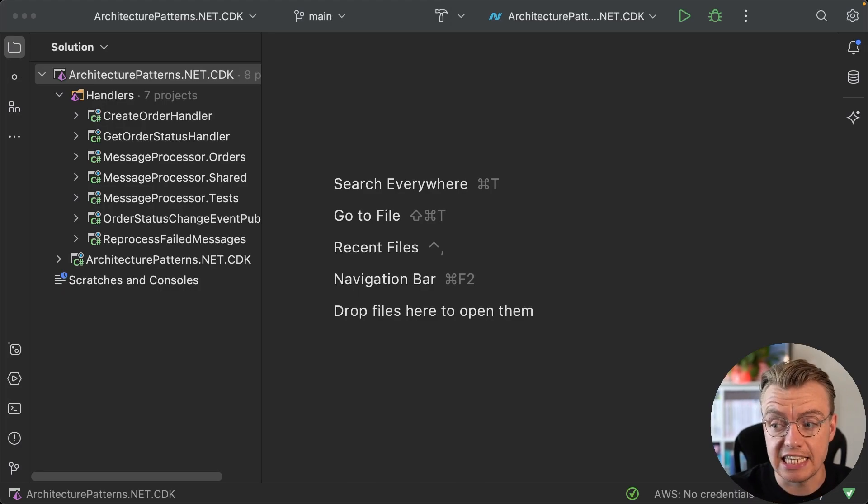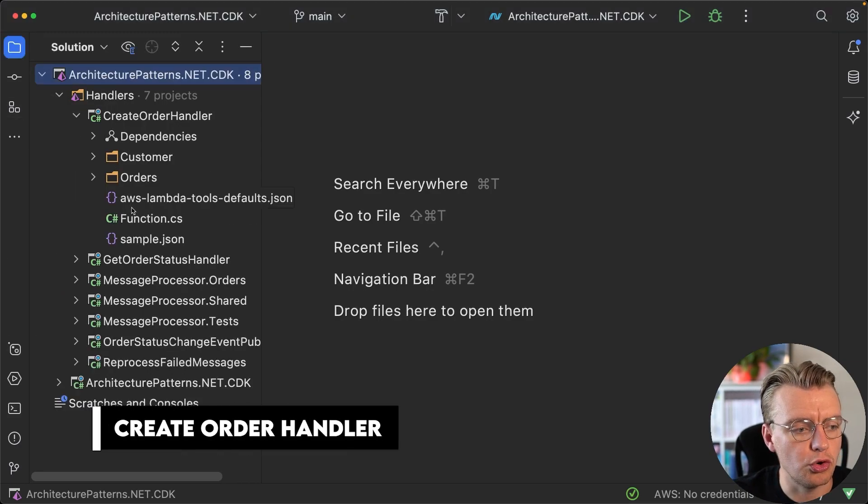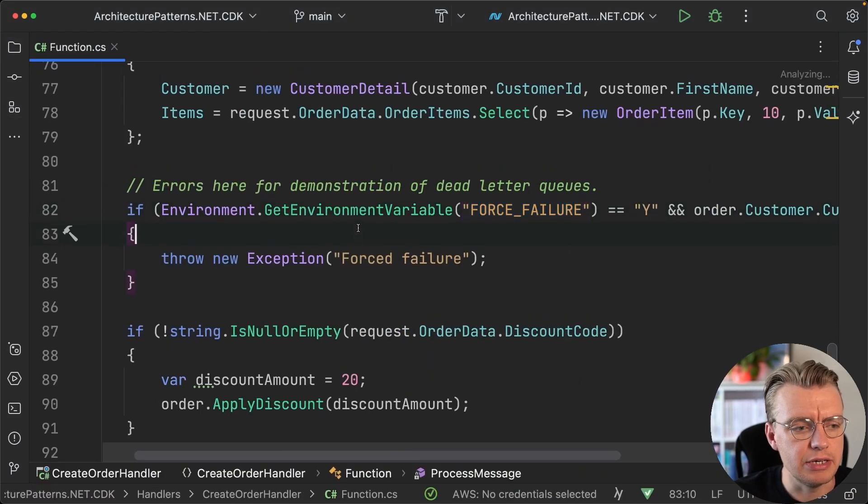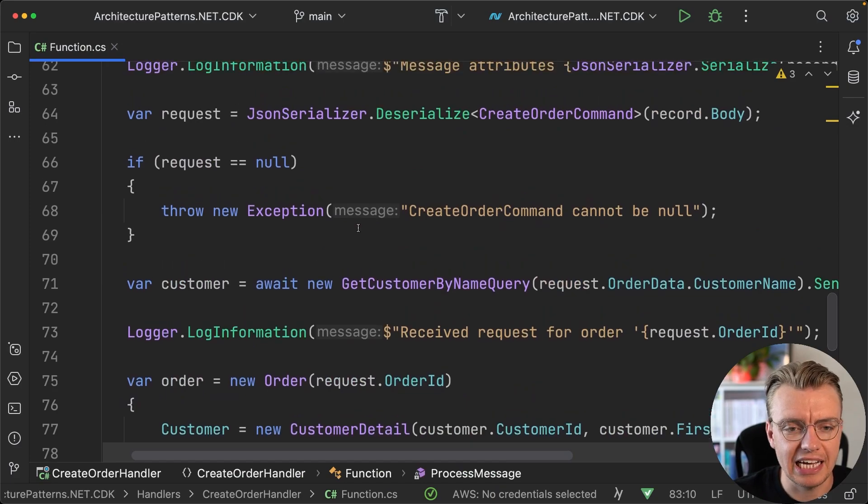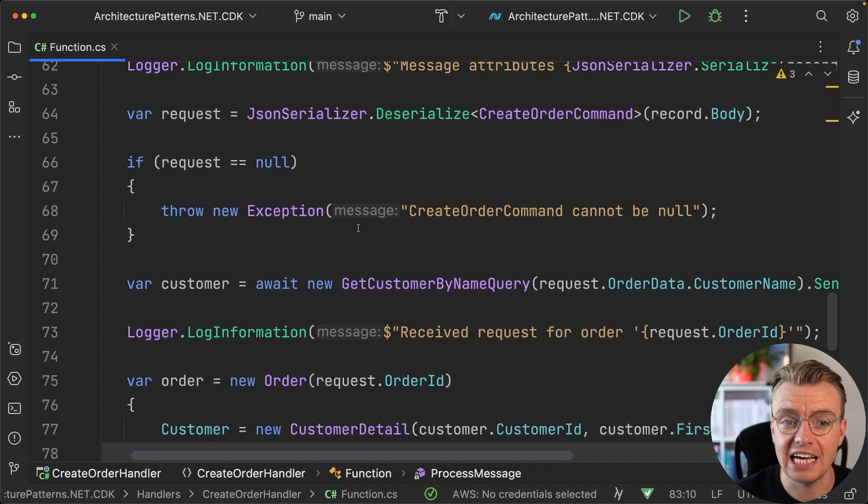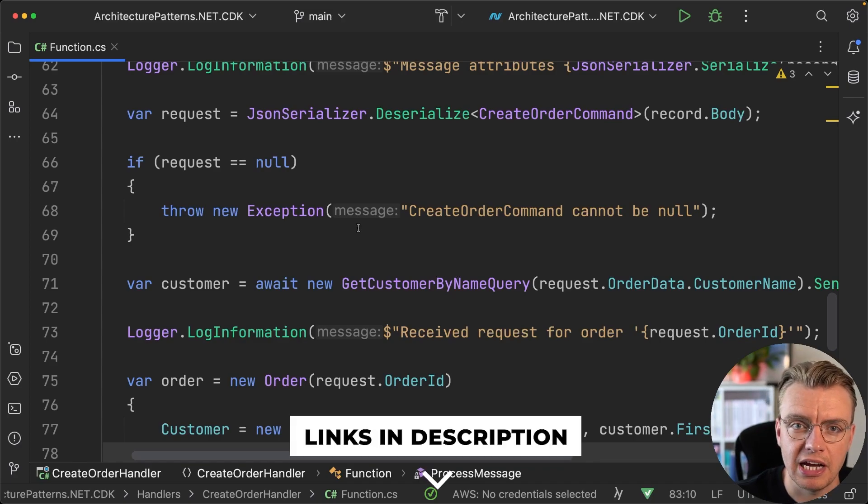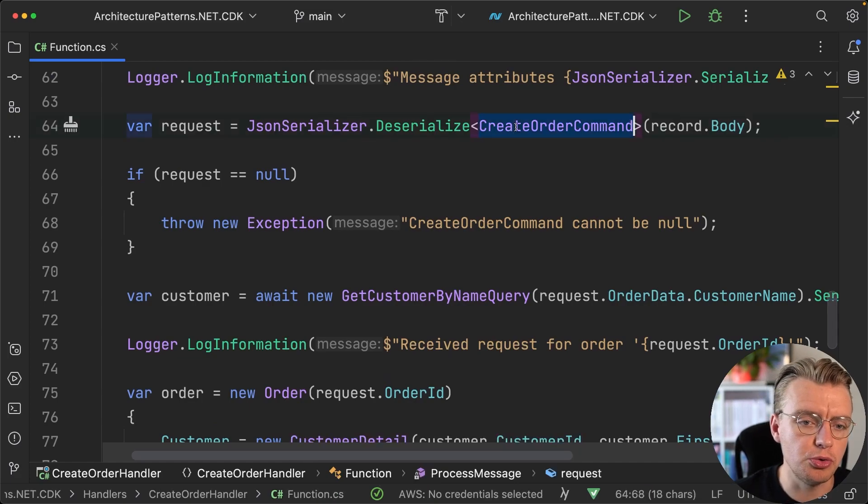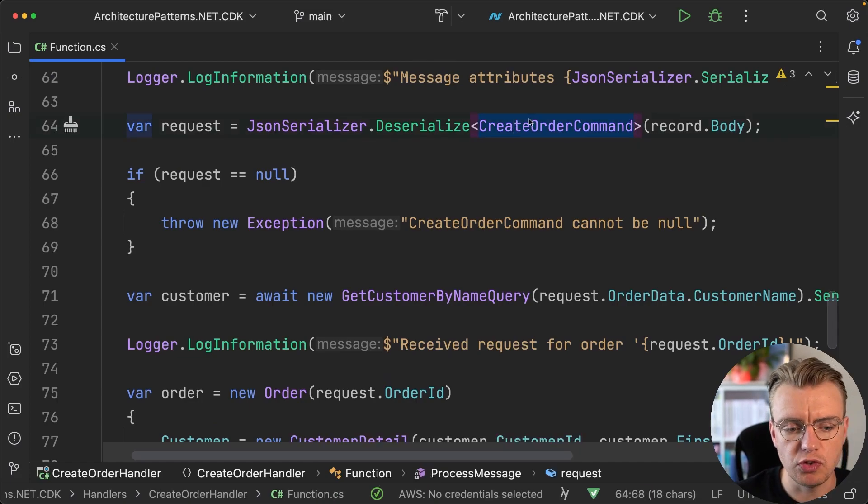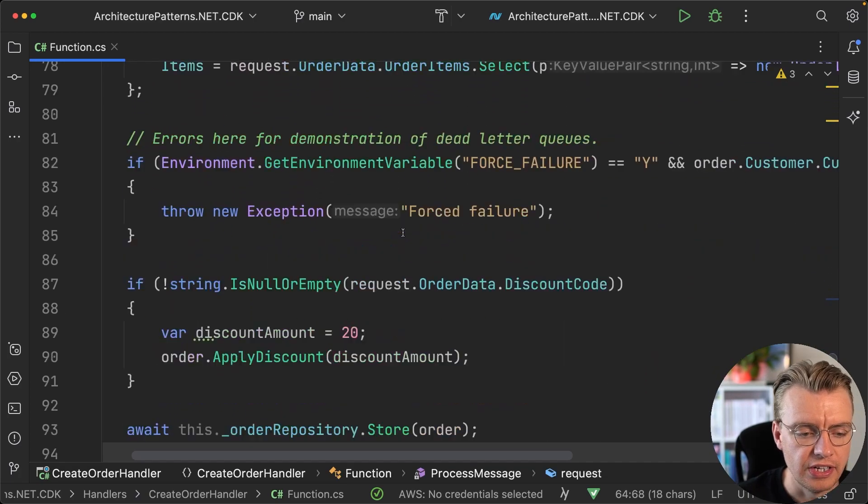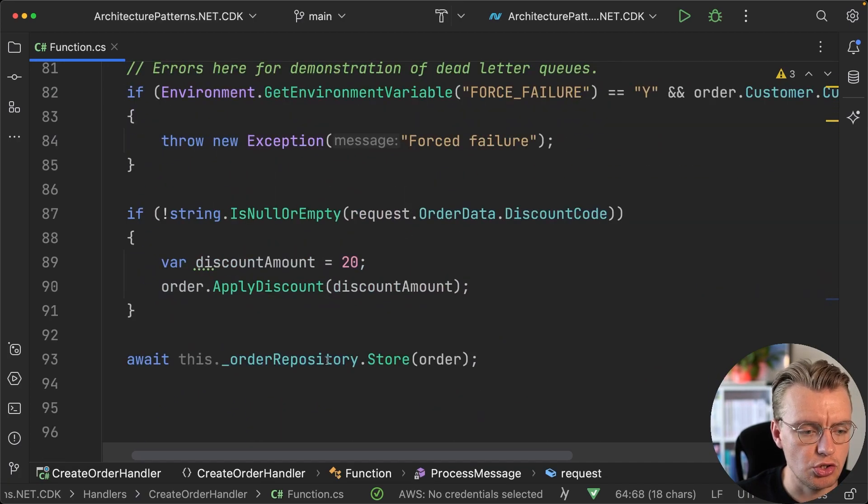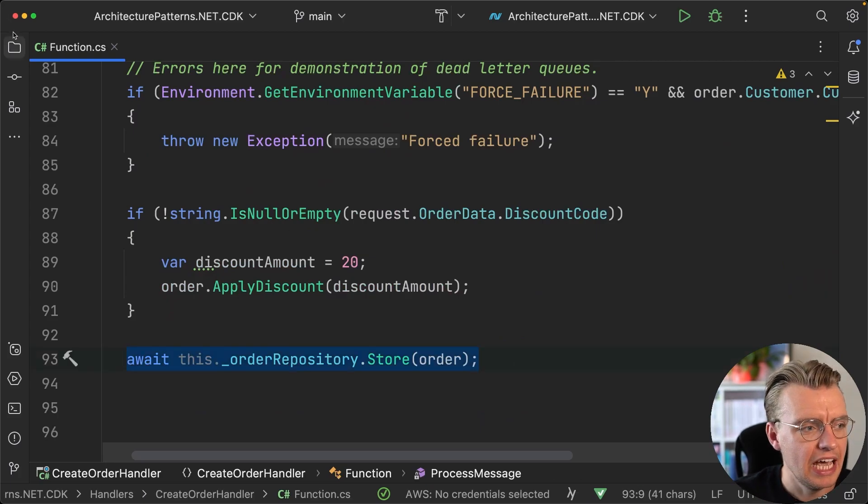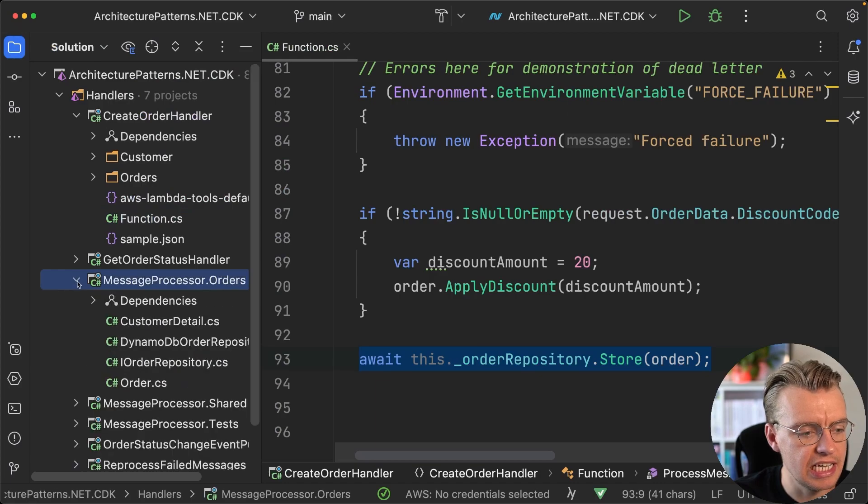As part of our create order handler, the record comes in from the API call, that gets saved to the queue. We're using storage-first APIs—there's a link in the description if you're not familiar. We take the record from the queue and we have this create order command. Once you've got the create order command, we create a new order and then we persist that to the database.